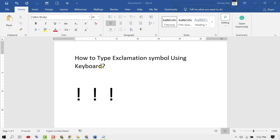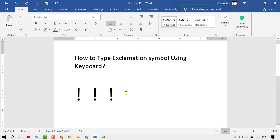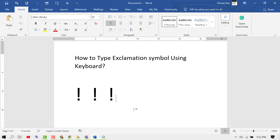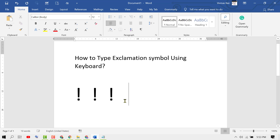In this video I'm going to show you how to type the exclamation symbol using your keyboard. To type this symbol — an exclamation sign — on MS Word, Notepad, or any other format, just press and hold the Shift key and press number one.